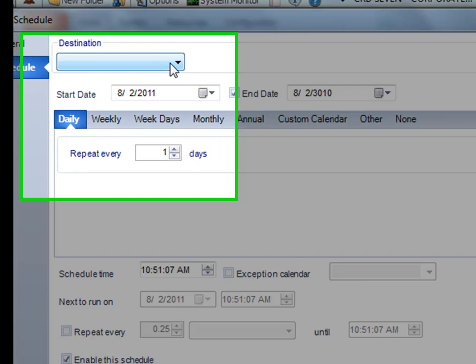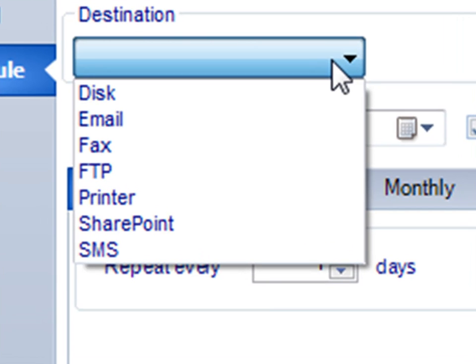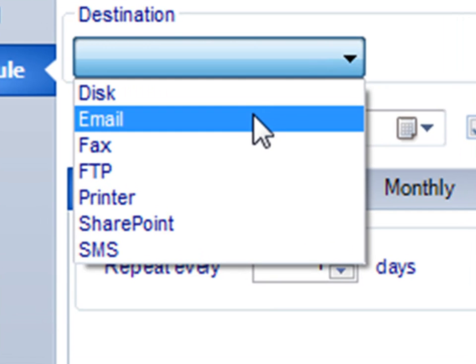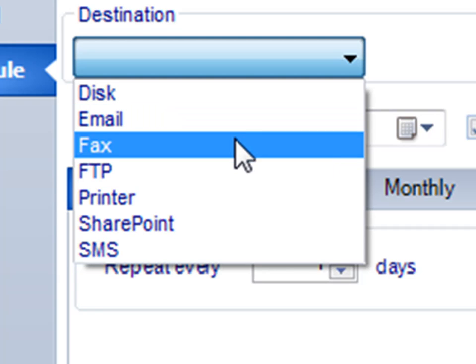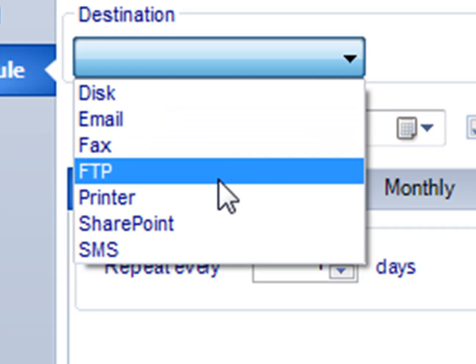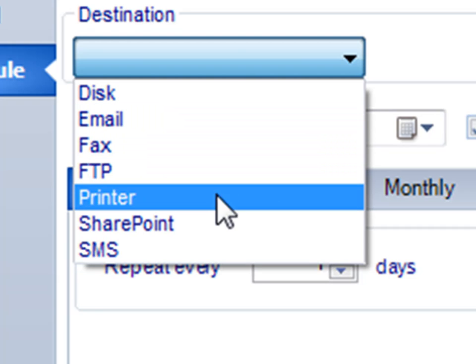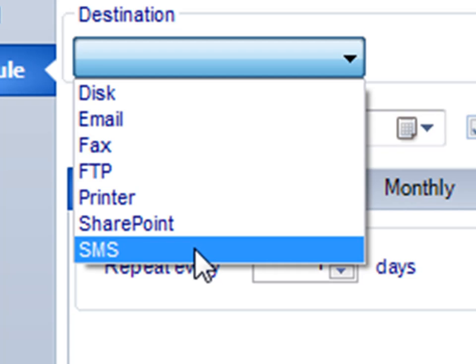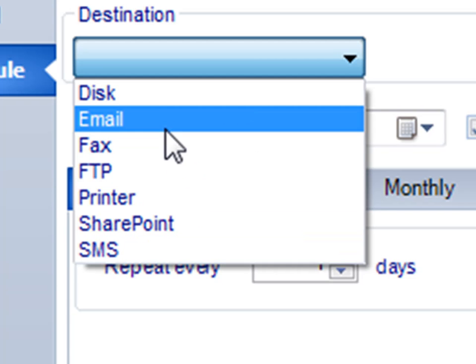First, you have to determine the destination, as in where it's going to go. You can choose either disk, email, fax, FTP, printer, SharePoint, or text message. Let's do an email.